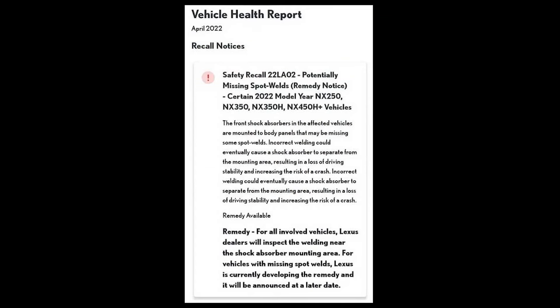On a side note, I did see that on the forums there are other recall notices provided to other Lexus NX owners who actually received their vehicle earlier. This one seems to be a lot more of an issue. They're saying that potentially there's missing spot welds on certain models of the NX 250, 350, 350h, and the 450h plus vehicles.